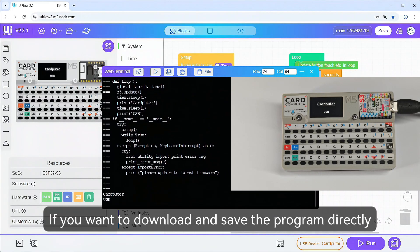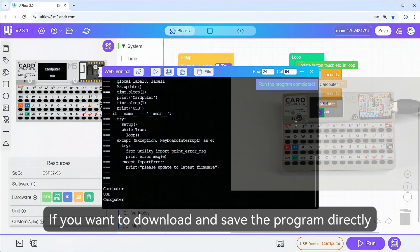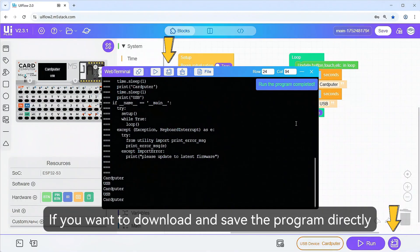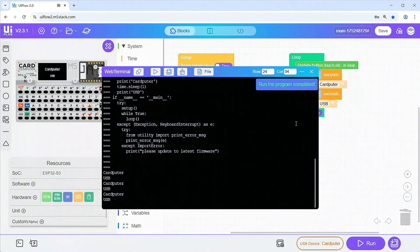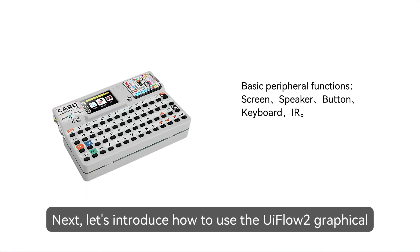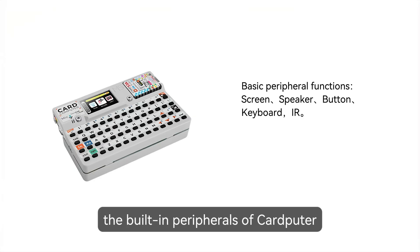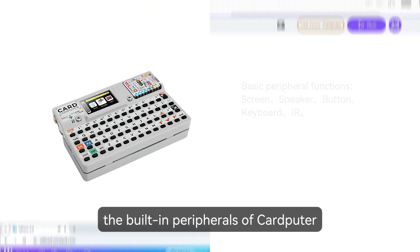If you want to download and save the program directly to the device, click the download button. Next, let's introduce how to use the UI Flow 2 graphical programming tool to develop and program the built-in peripherals of cardputer.